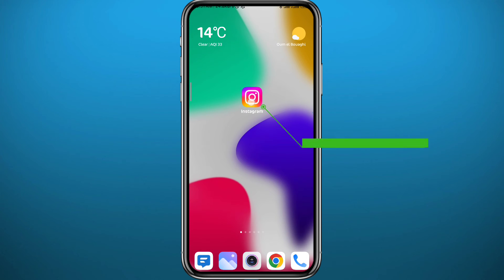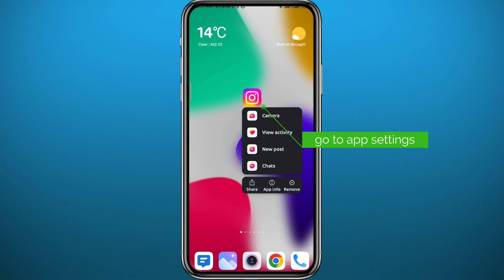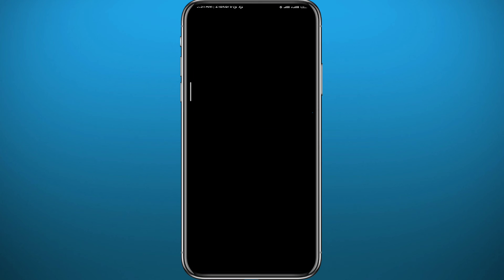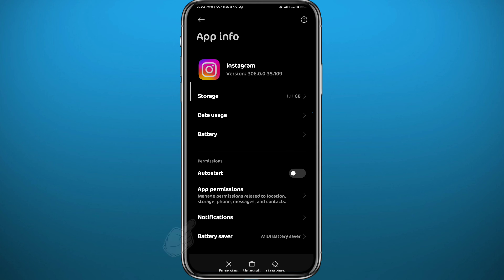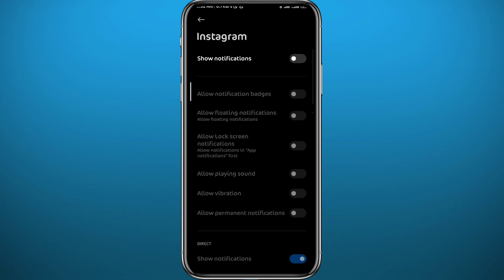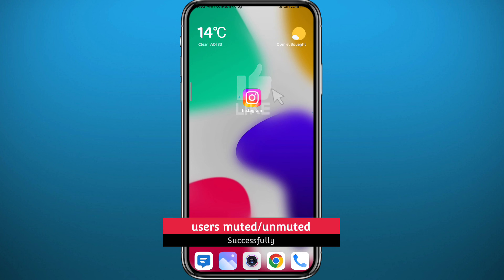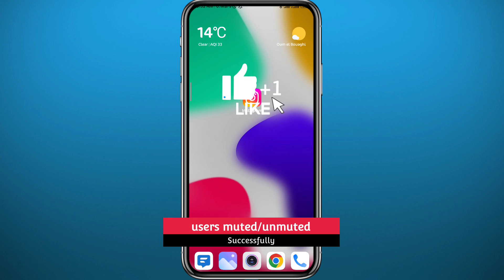If you want to mute the Instagram app itself, you need to go to the app settings on your device. Long-press on the app, tap on 'App Info', then head to Notifications from the Instagram app settings. From there, toggle off 'Show Notifications' — and that's how you mute the Instagram application itself.